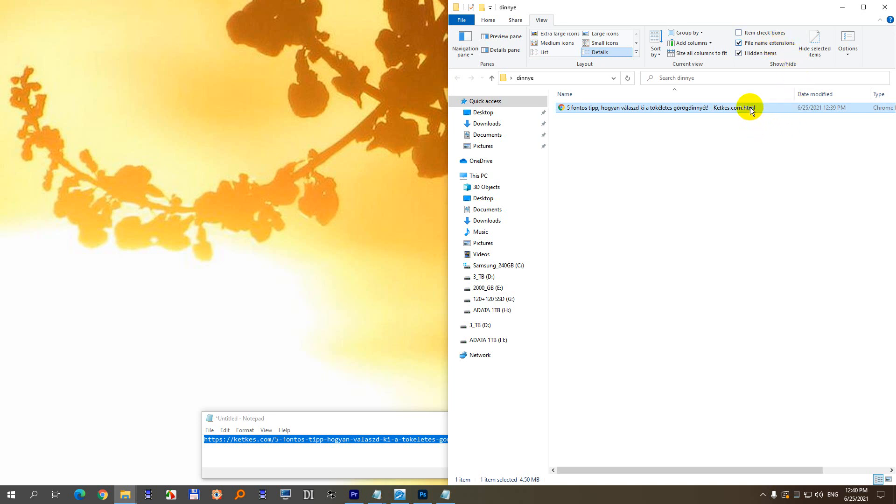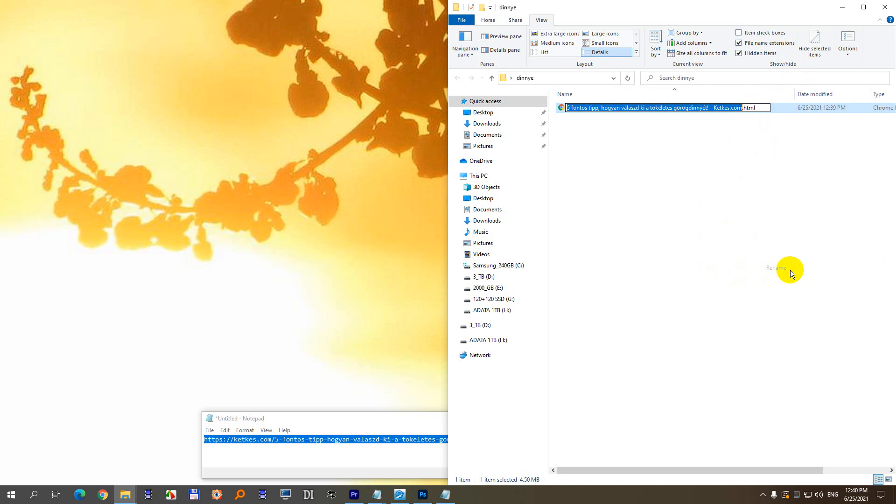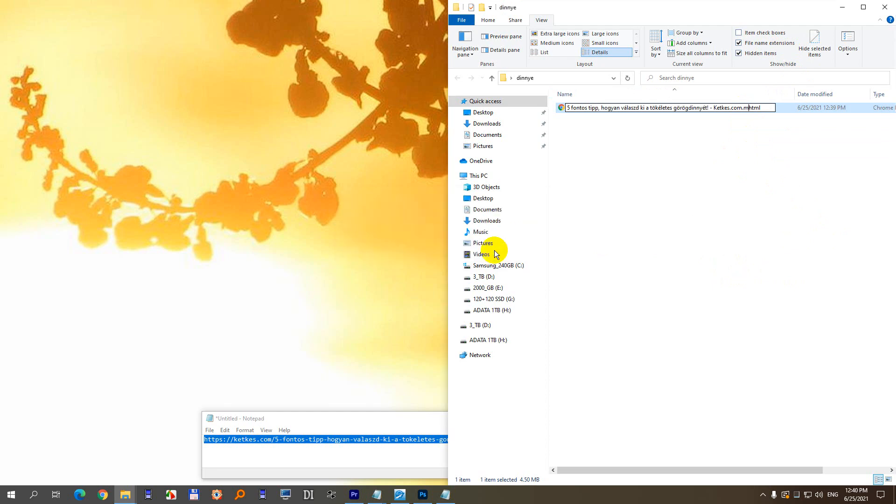Then right click on it and rename. And instead of html, type in mhtml, so just add a letter M and press enter. It has to accept the changes, and now it's mhtml as it should be.